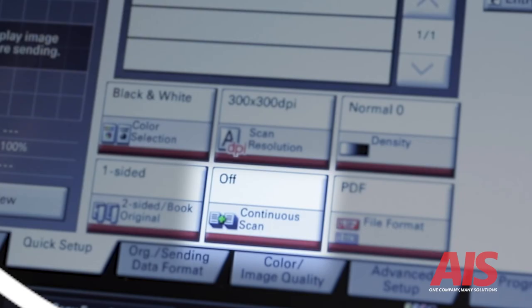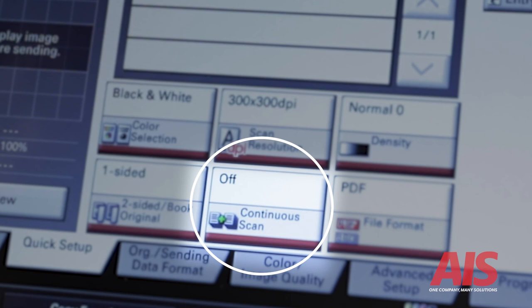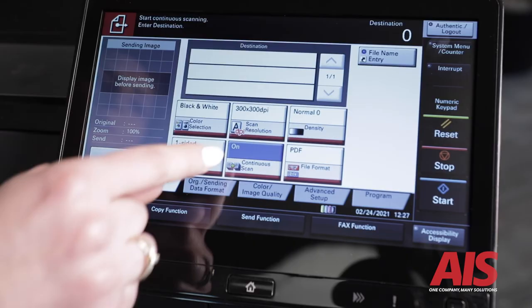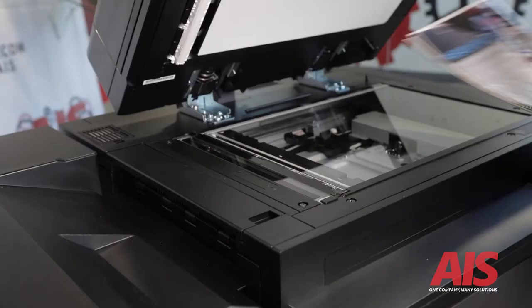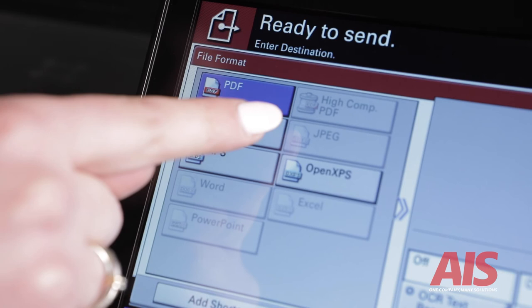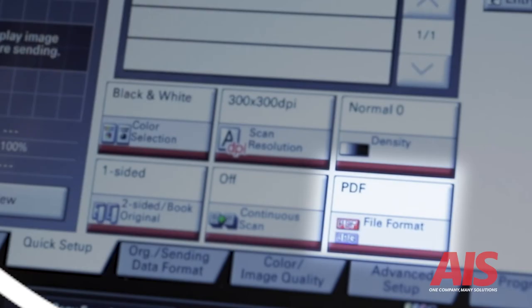Number five, continuous scan. Say you want to scan a series of photographs that cannot go through the document handler, but also have additional pages that can go through the document handler. This setting allows you to scan both the photographs and the pages separately, but bundle them together and output them as one file.